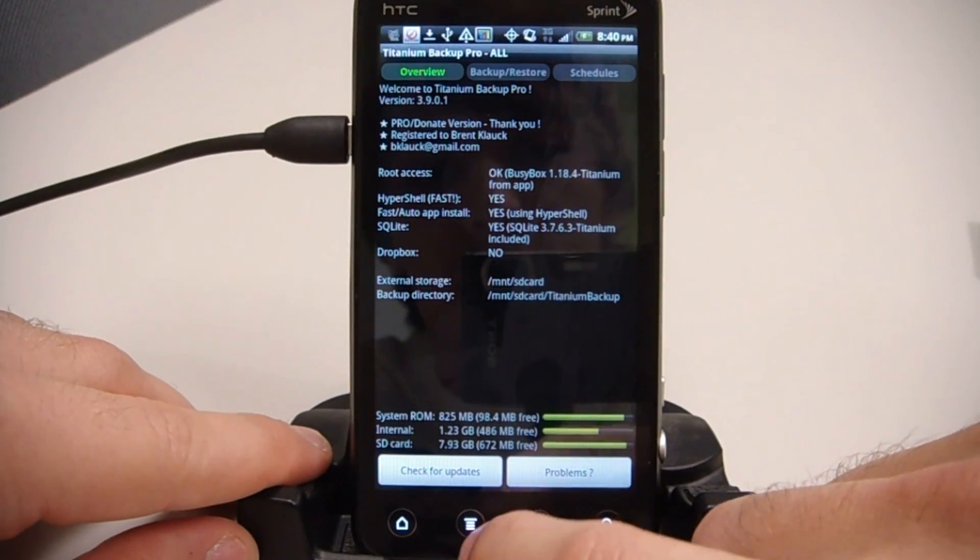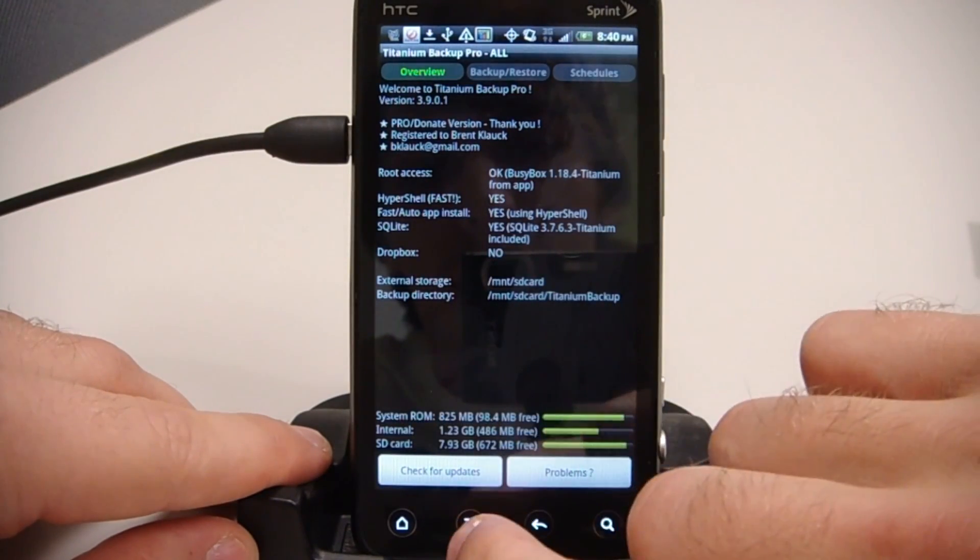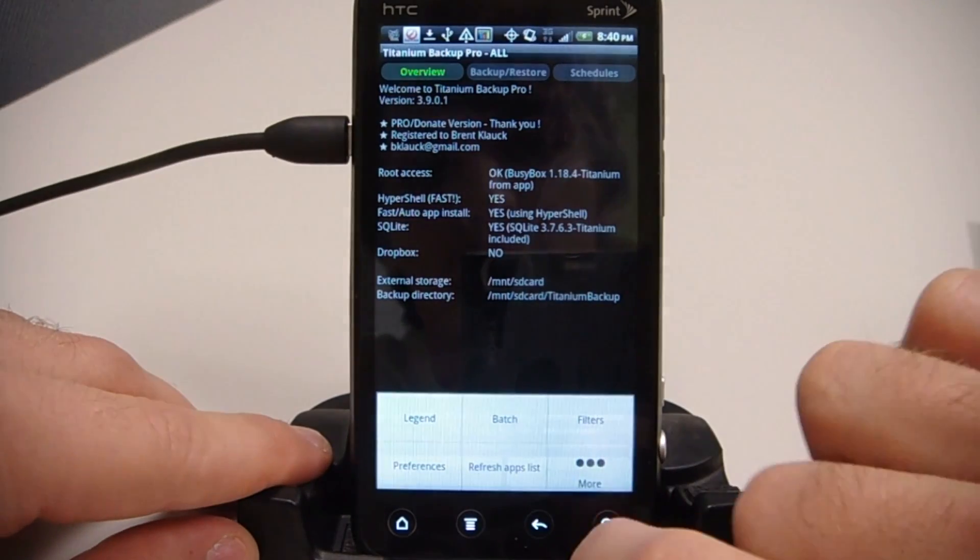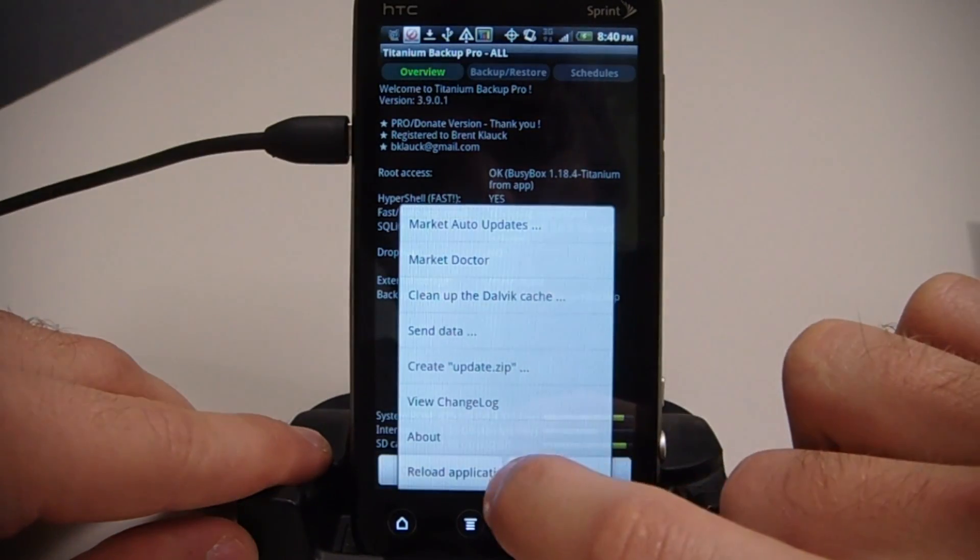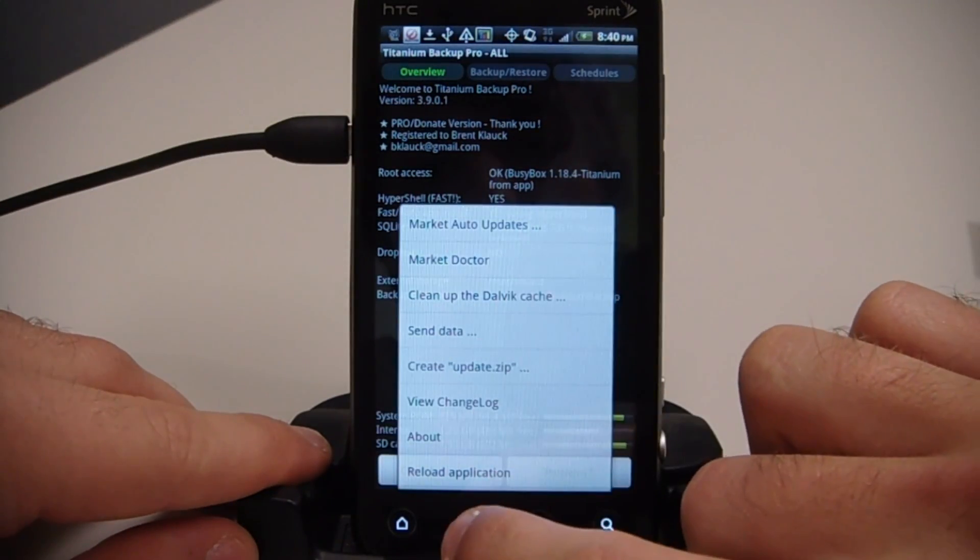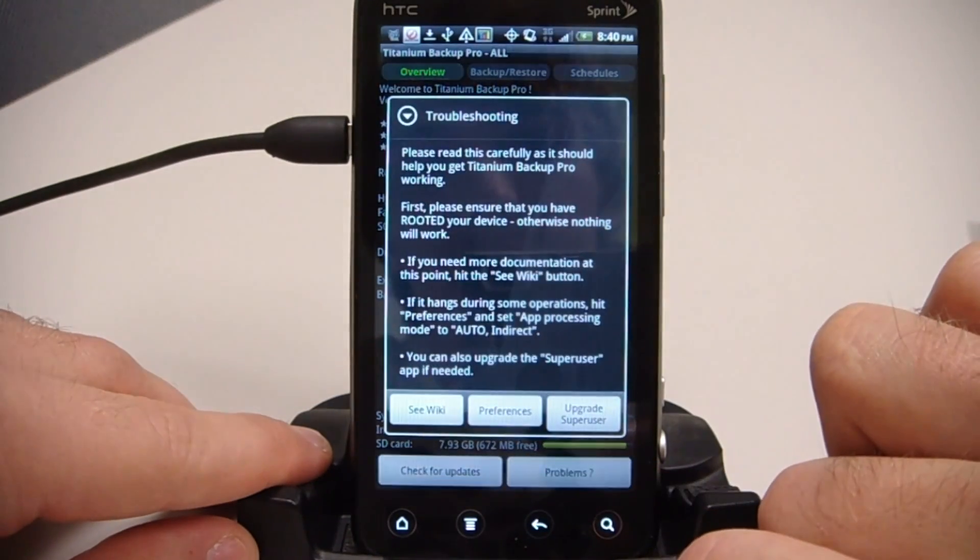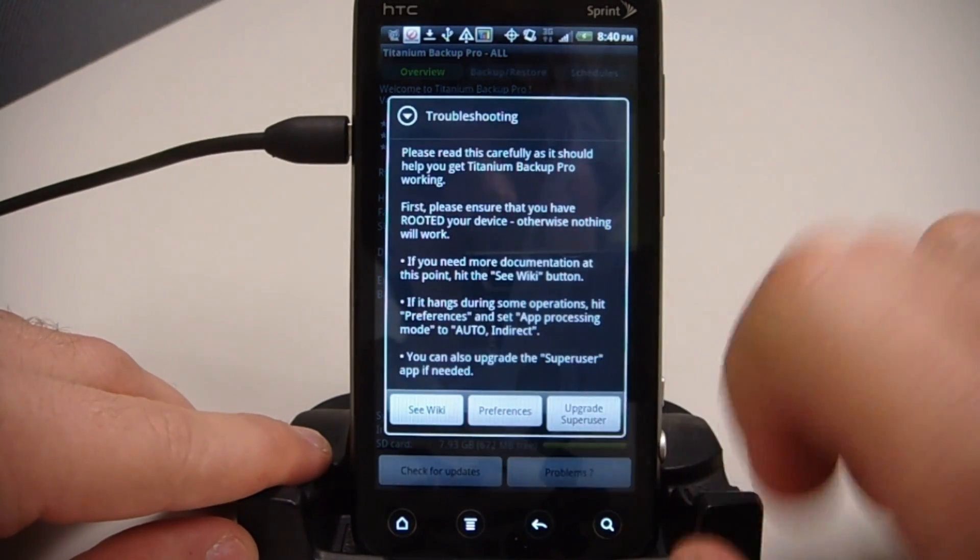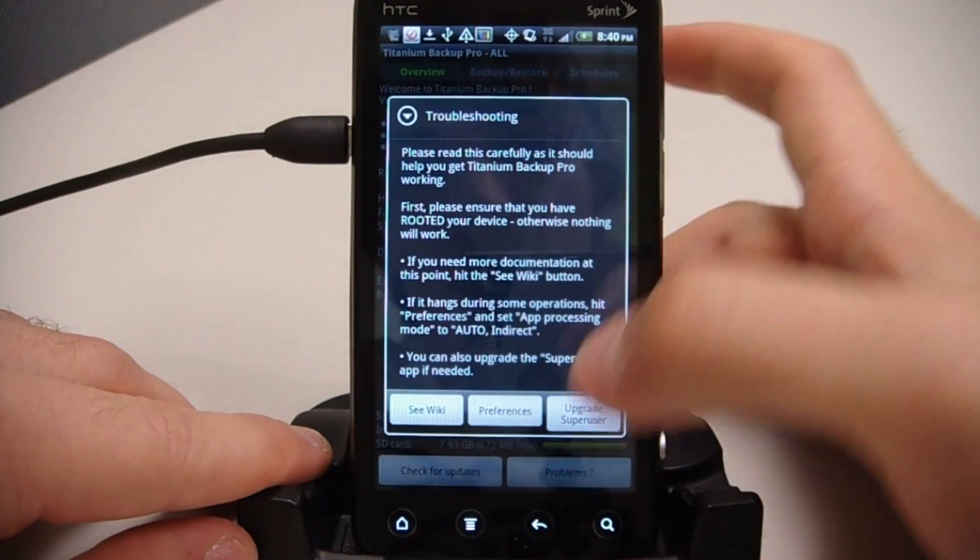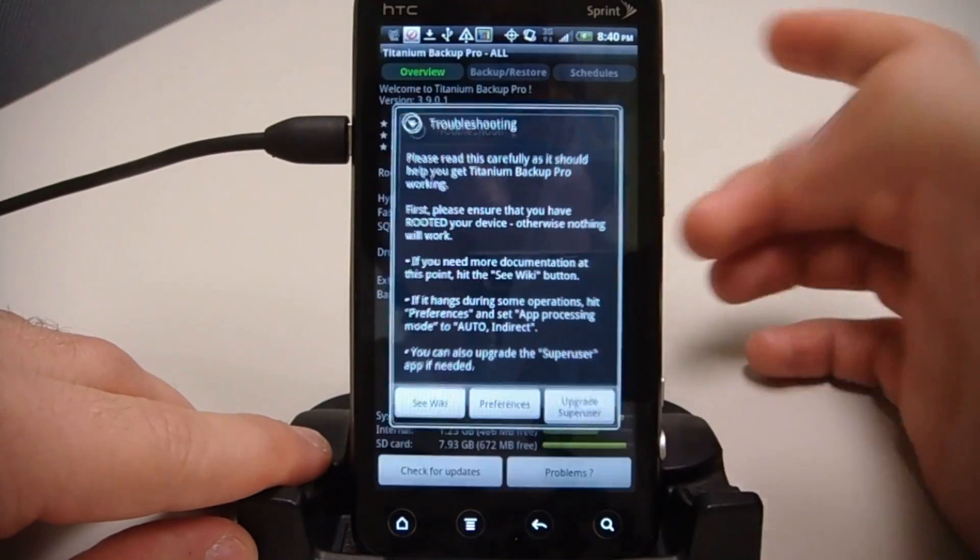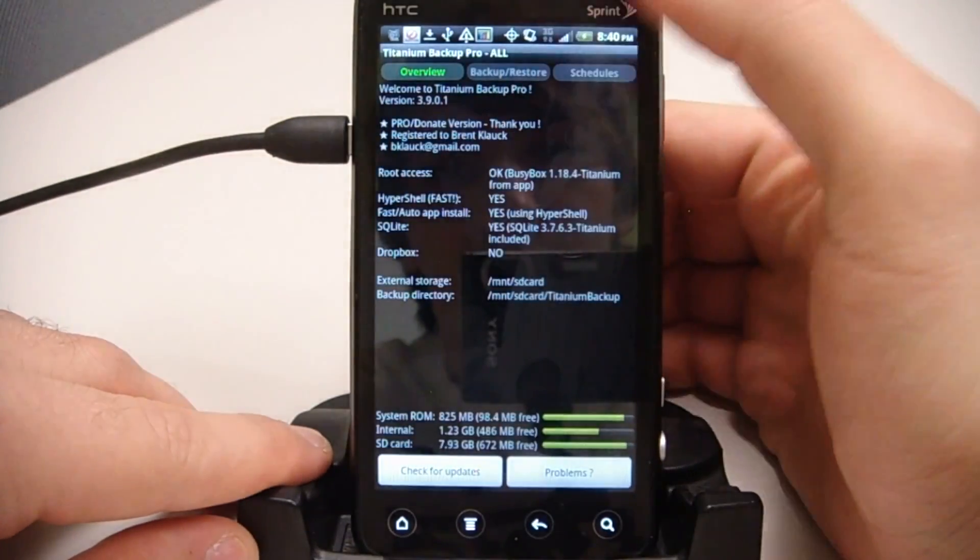So if you need to, for some reason Busybox messed up, you can just click Menu, More, and they'll show problems right here. We can just hit that, upgrade super user, maybe Busybox. But you shouldn't have any problems. So if you're in here, you're good to go.